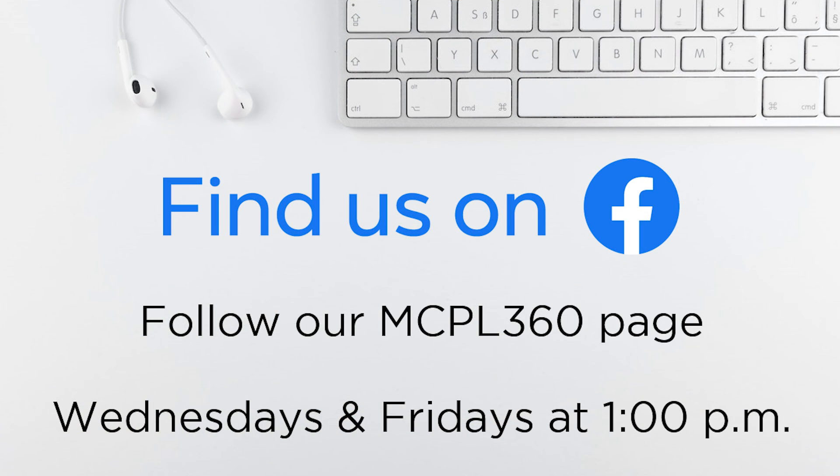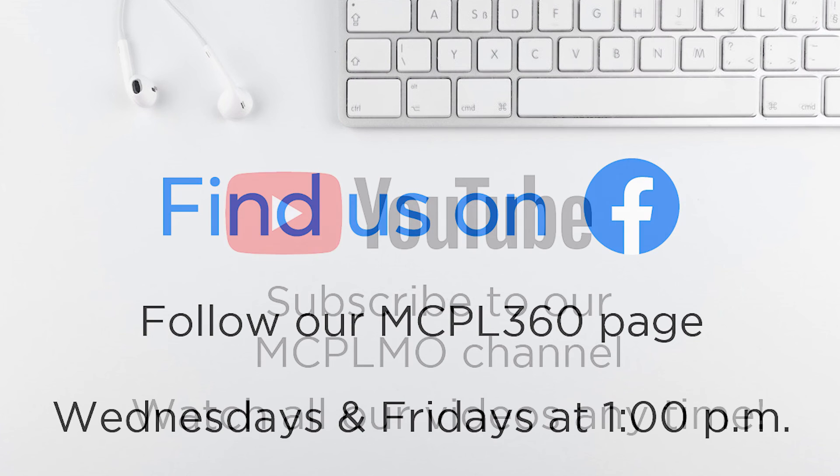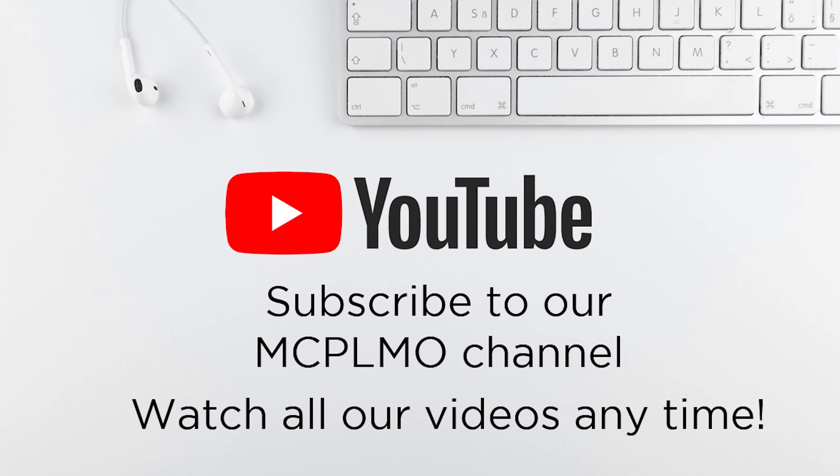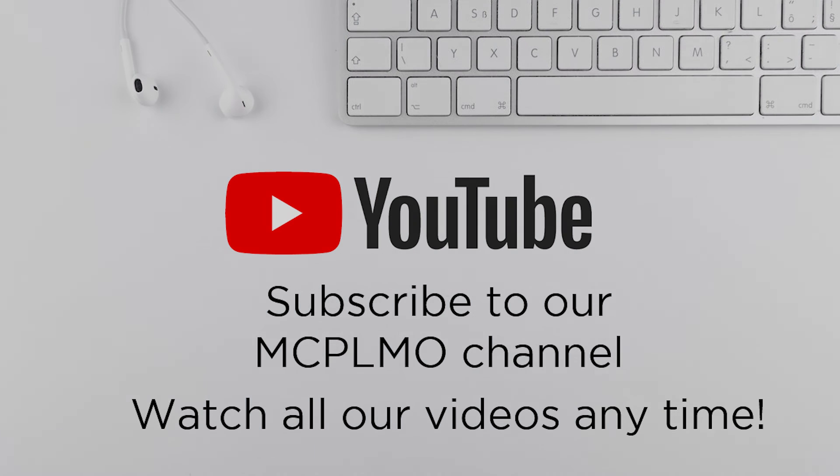If you enjoyed this video, be sure to follow our MCPL 360 Facebook page. We premiere new videos every Wednesday and Friday at 1 p.m. And if you missed the premiere on Facebook, you can watch all of our videos on our YouTube channel. Subscribe to our MCPL Mo YouTube channel. This has been Brad. Thank you so much for joining me. Have a great day.